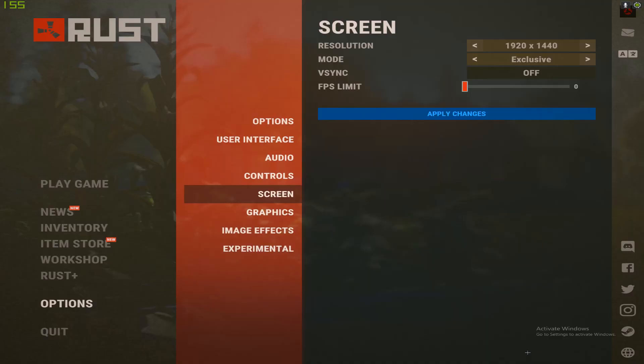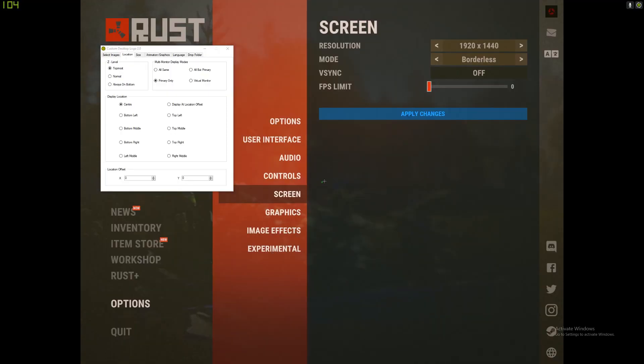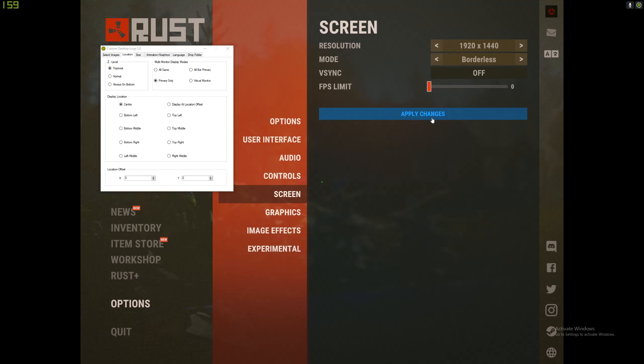You might have to play in Borderless to have it show up in Rust. That's the only downside. So if you play stretch, you might have to stretch your whole desktop. That's the only downside to this program. But with Crosshair X, you can use exclusive.